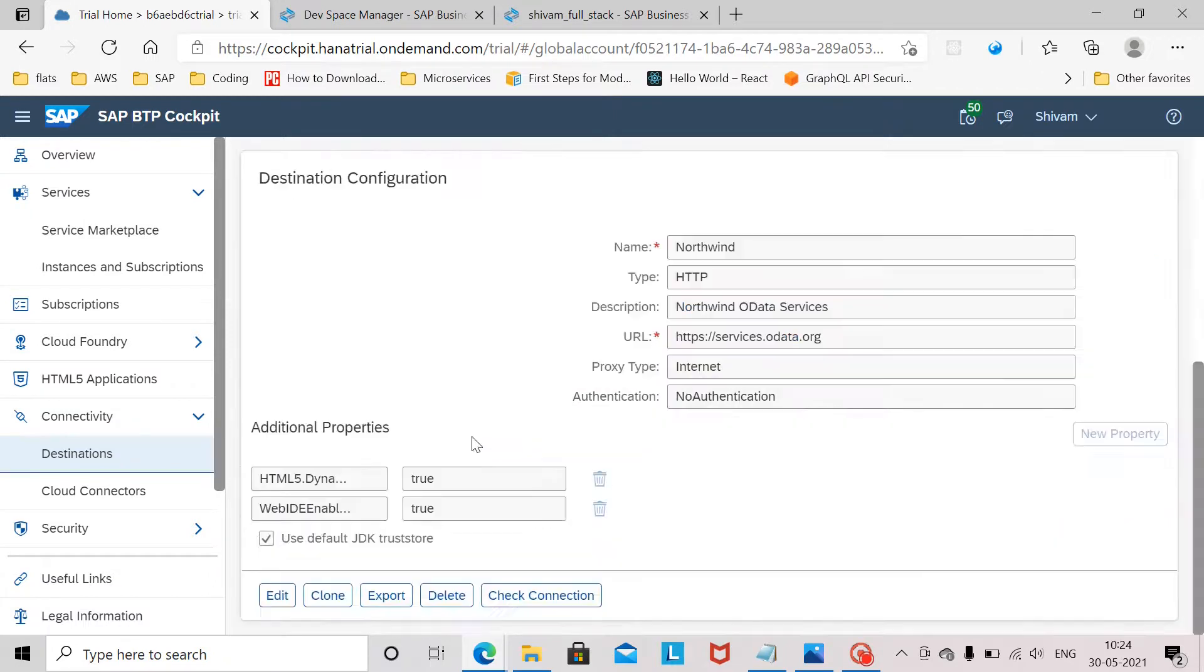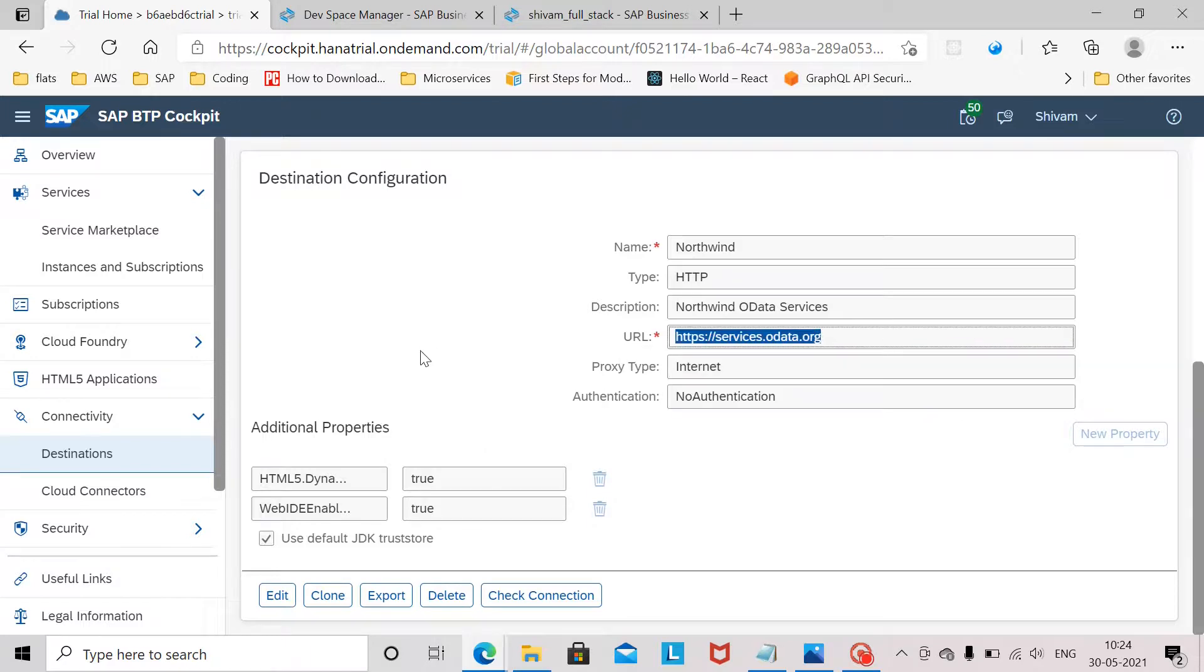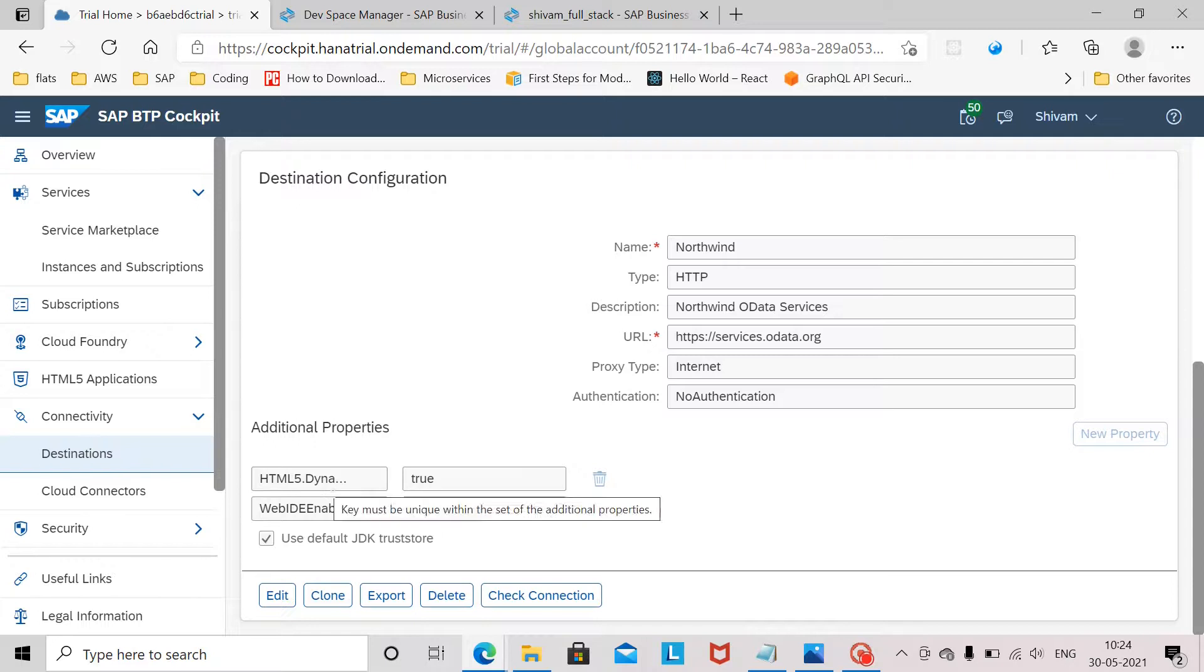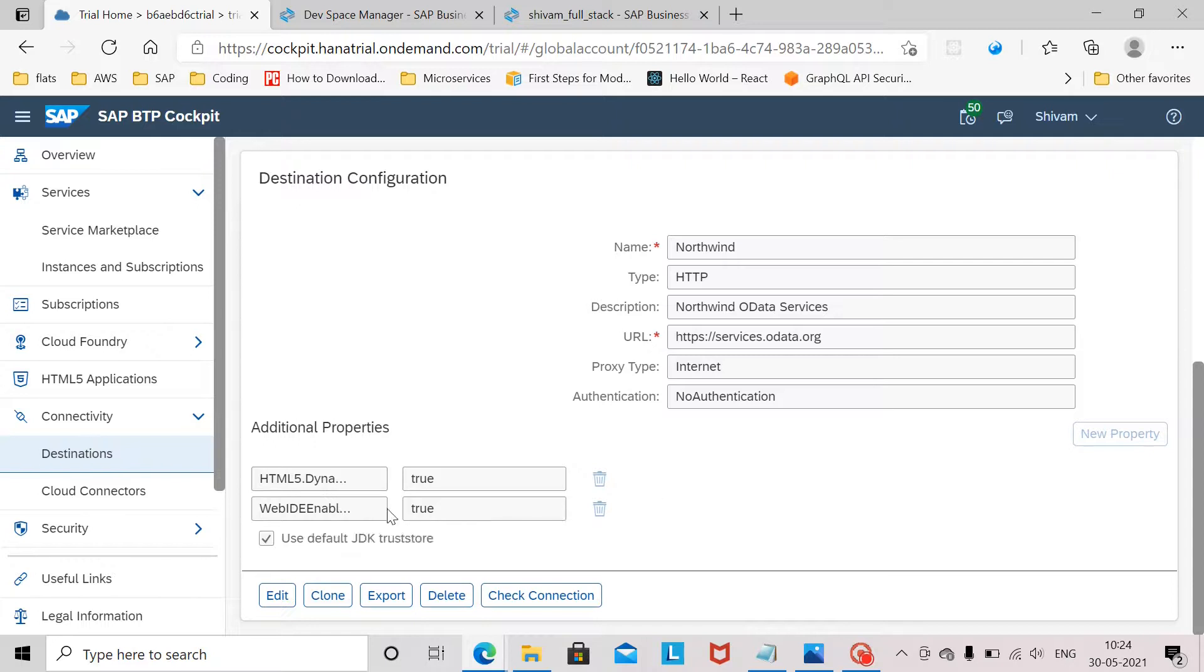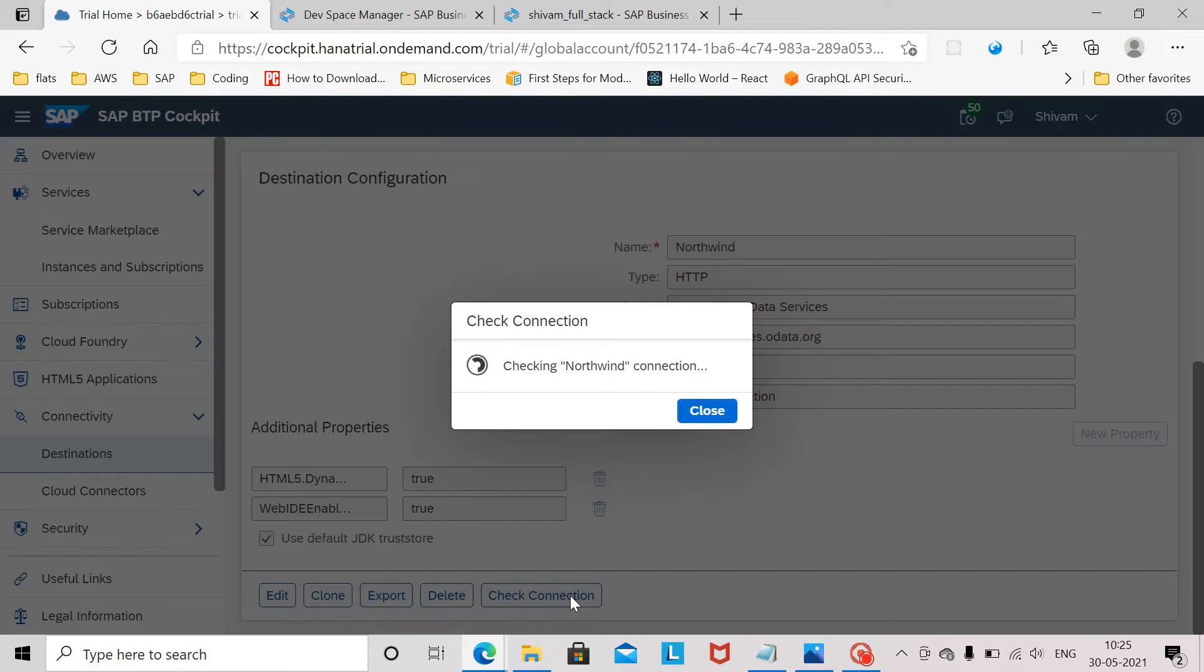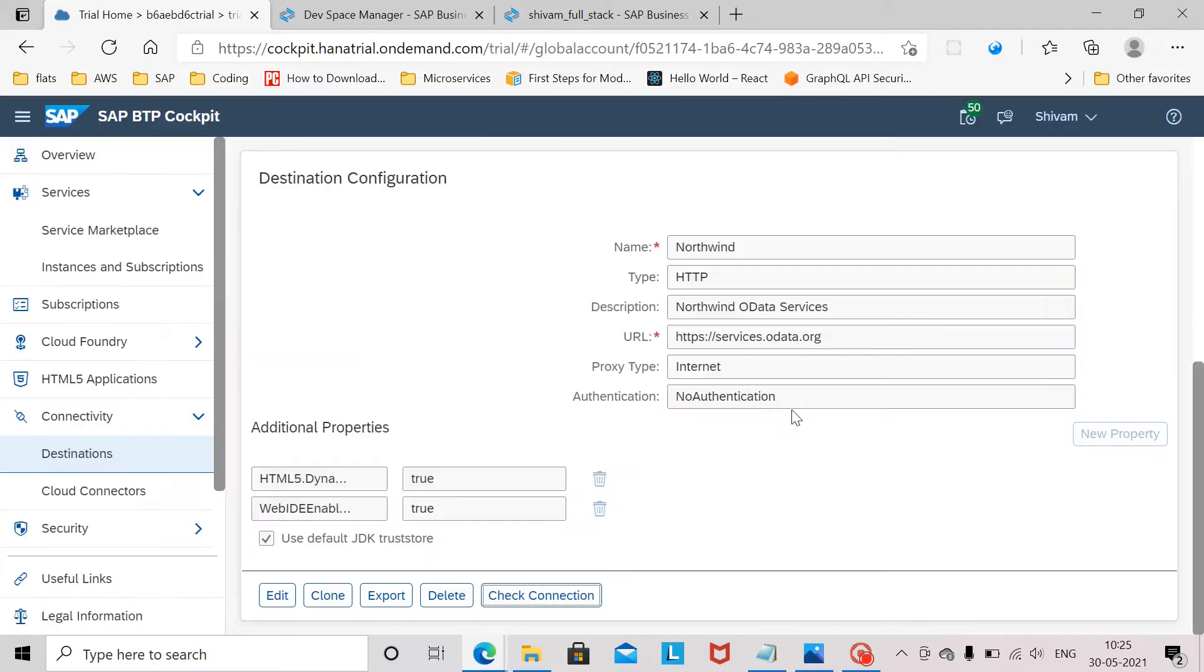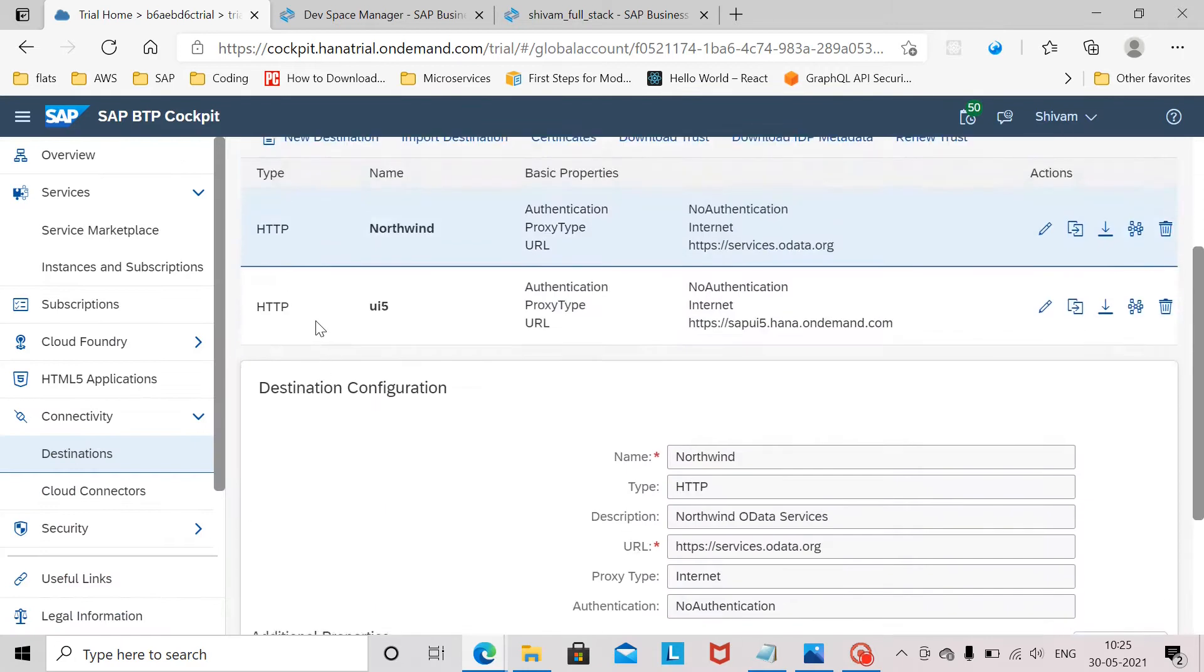You can see that two destinations I have already configured. The first one is the Northwind destination which points to the Northwind OData service. You have to maintain all these values here and add new properties html5.dynamic and webid enabled and set them to true. You have to check this checkbox and click on check connection. You will see that the response is 200 okay which is fine.